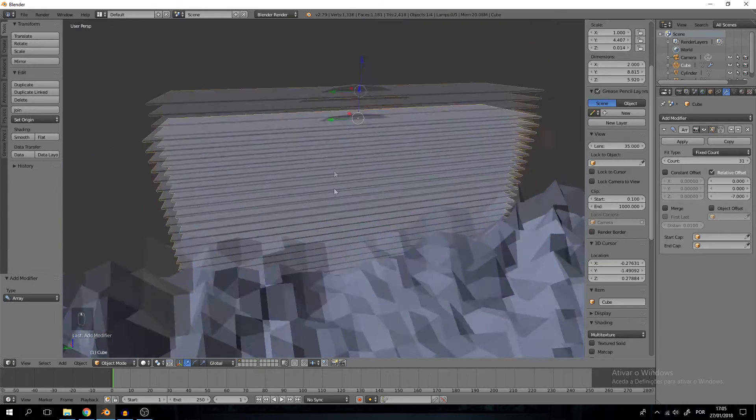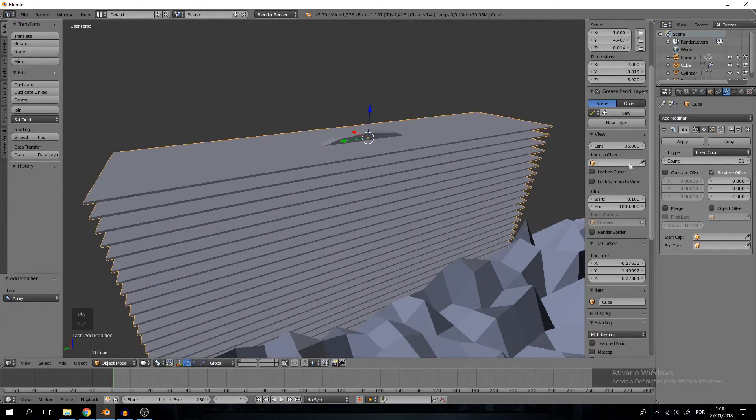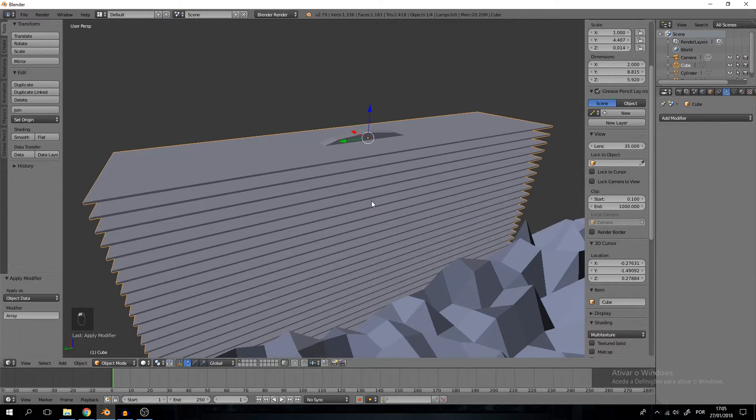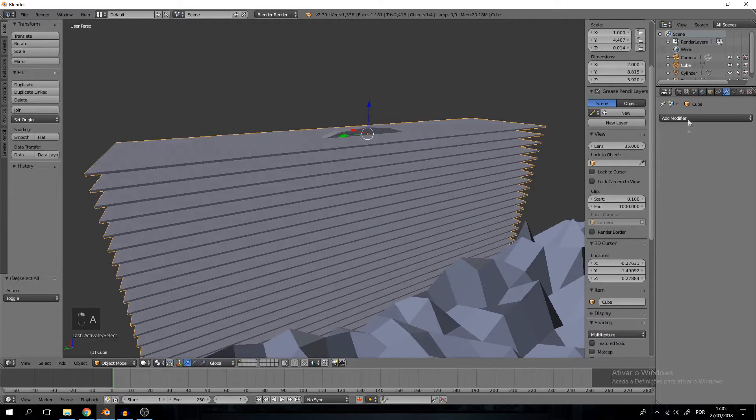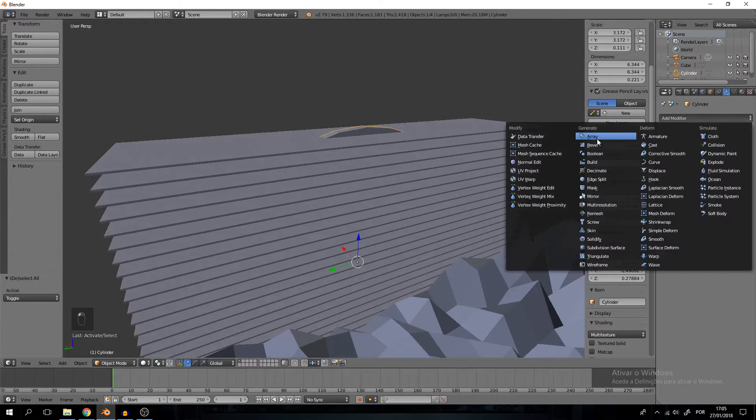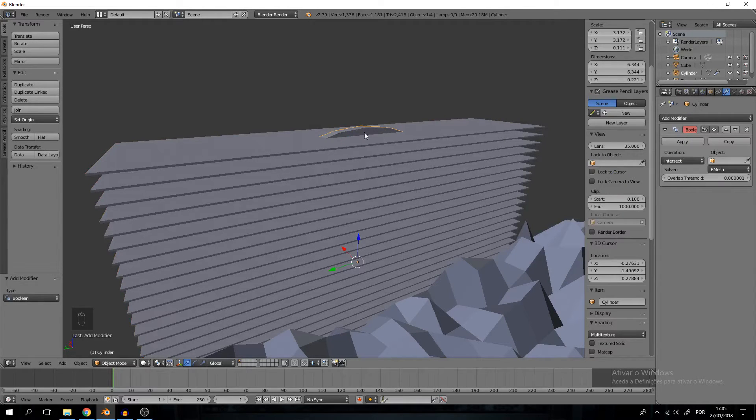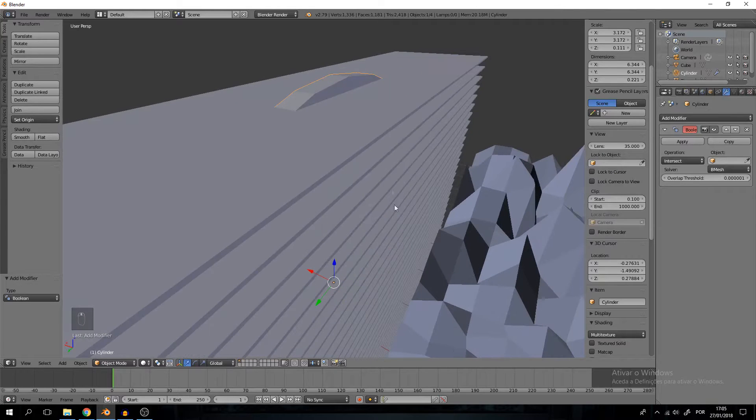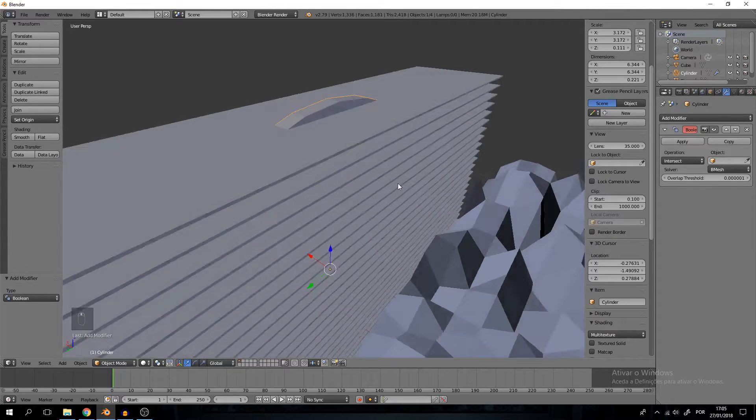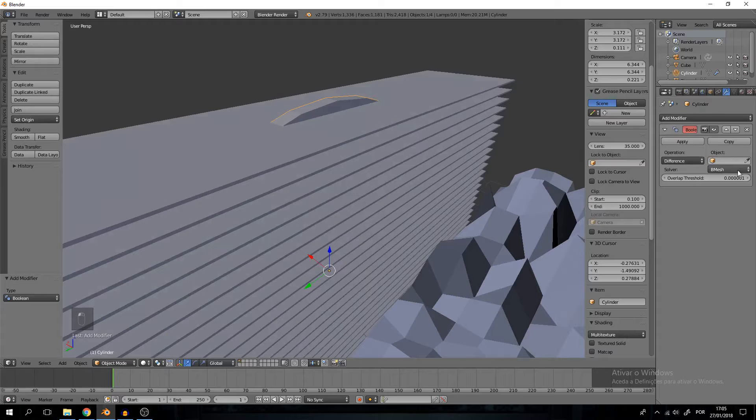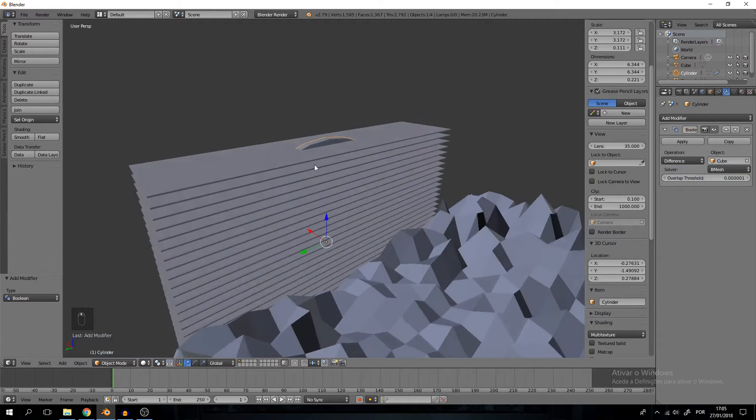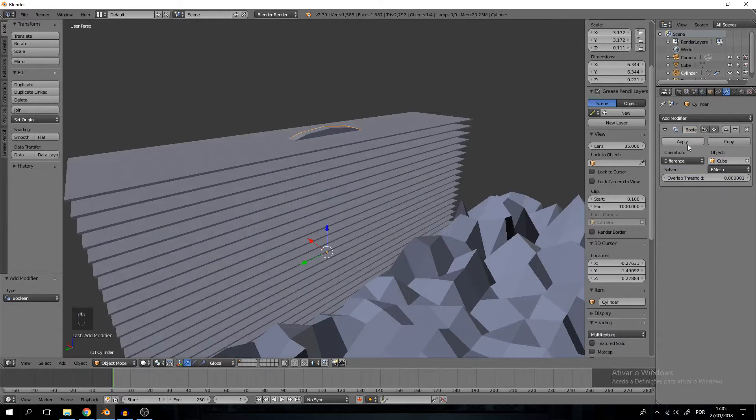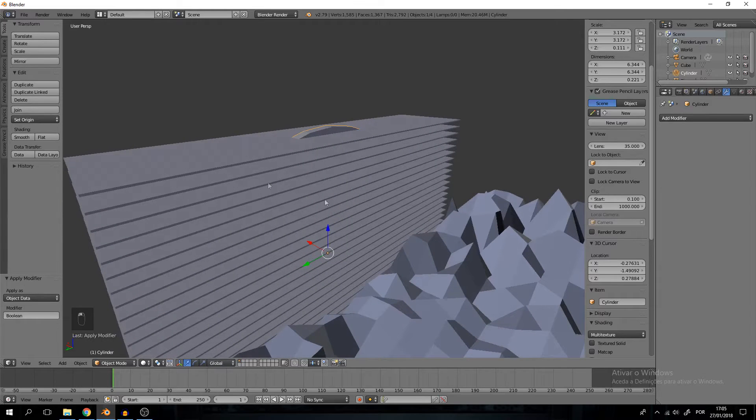Go ahead and just press apply. This object here, what we just created, is called cube and we have to memorize that. When we create a boolean modifier on the cylinder, you have to select the cylinder not the cube, select the operation to difference and the object to cube and press apply.